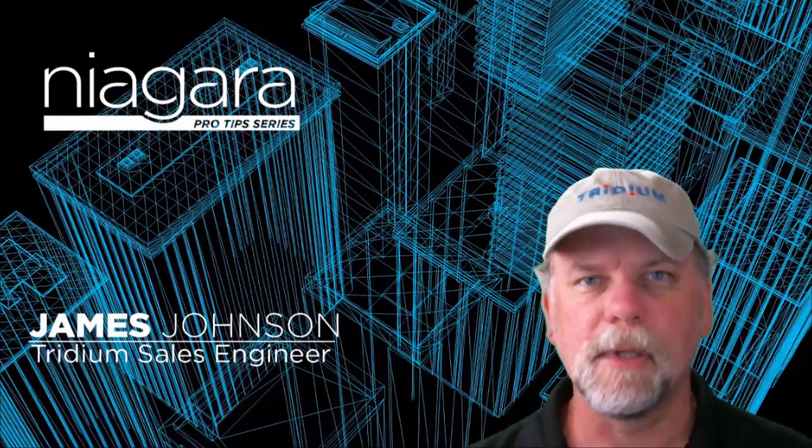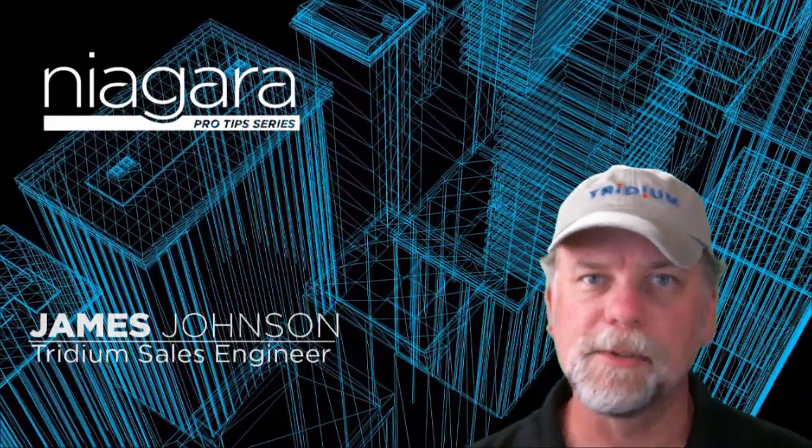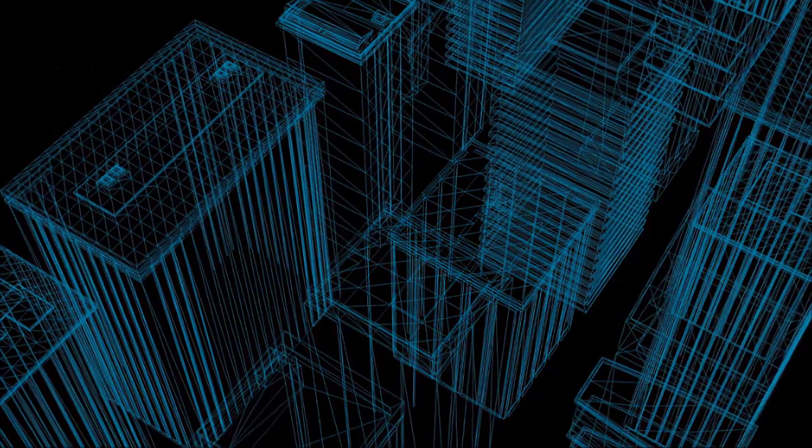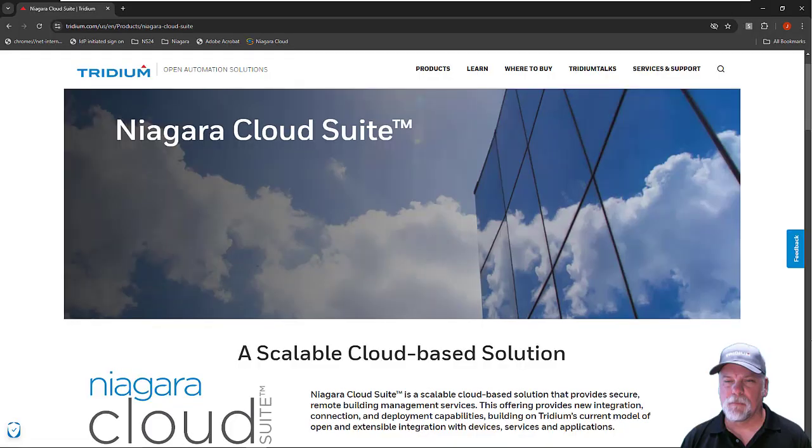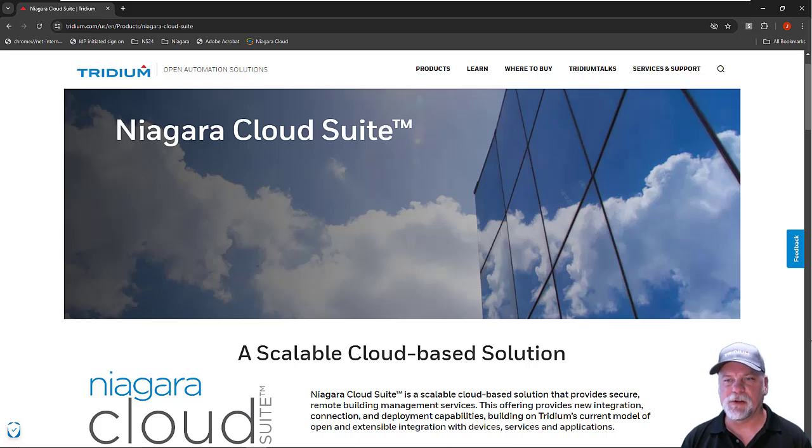I'm James Johnson and you're watching Niagara Pro Tips. Welcome back everyone. This is the first video in a multi-part series that will focus on the Niagara Cloud Suite products from Tridium.